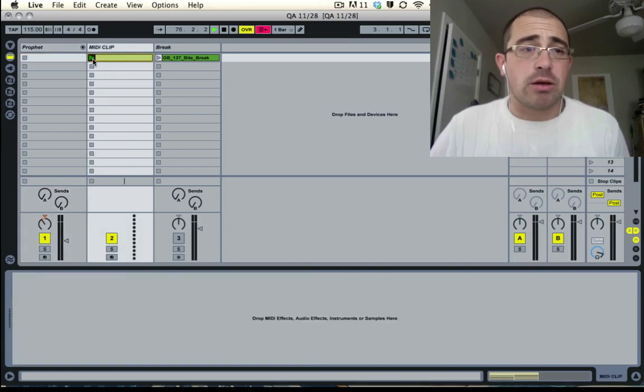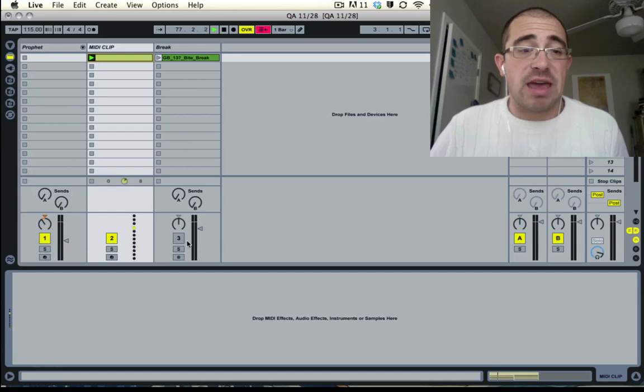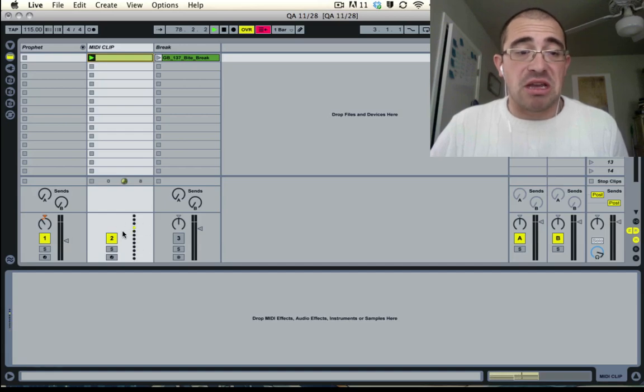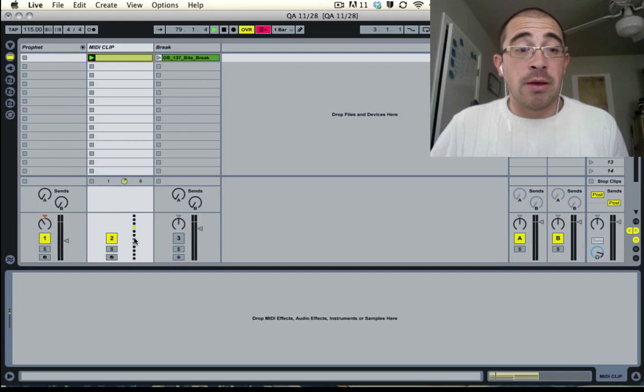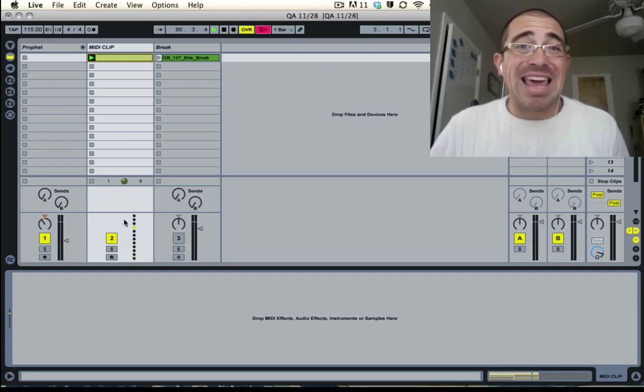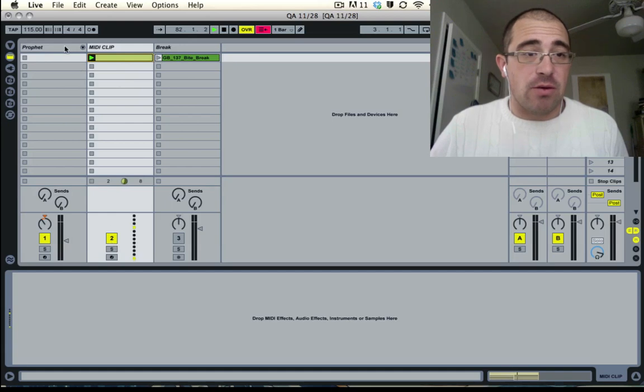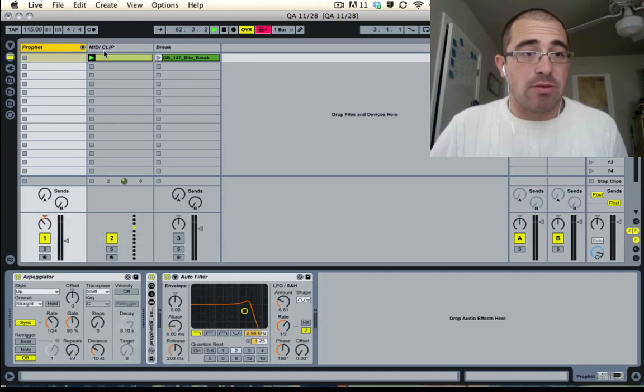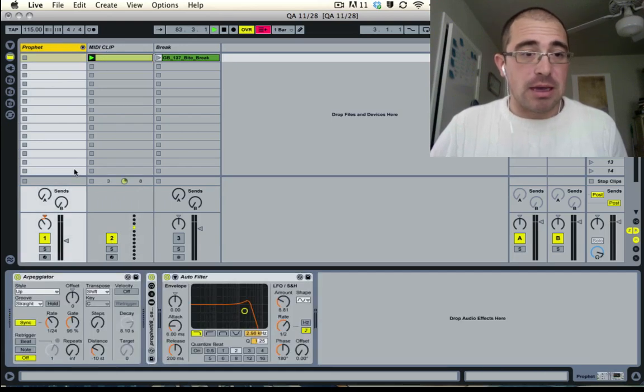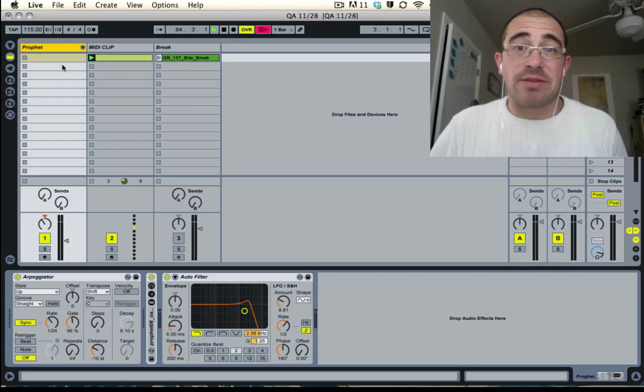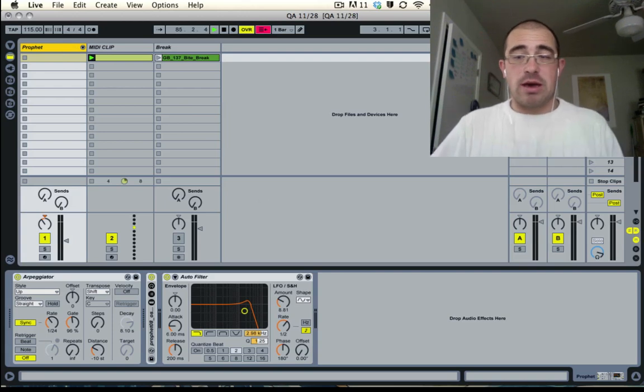But if I play it now, look, nothing happens. You can see at the bottom I'm just getting some indications the MIDI note is coming out, but I'm not getting any actual sound.